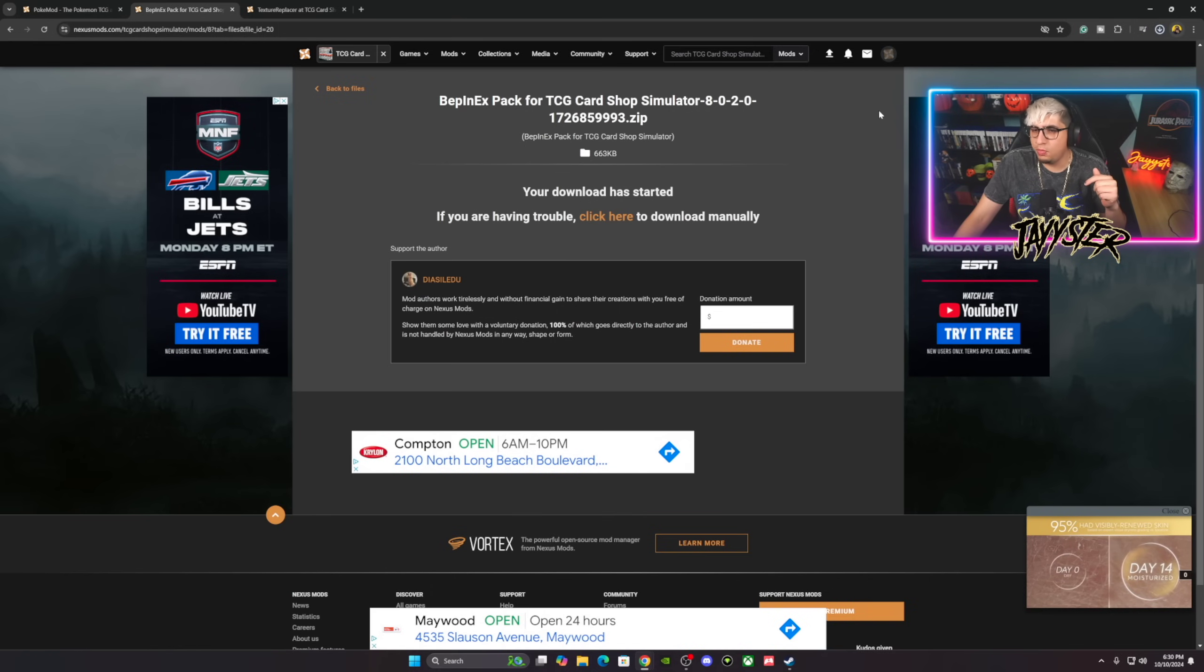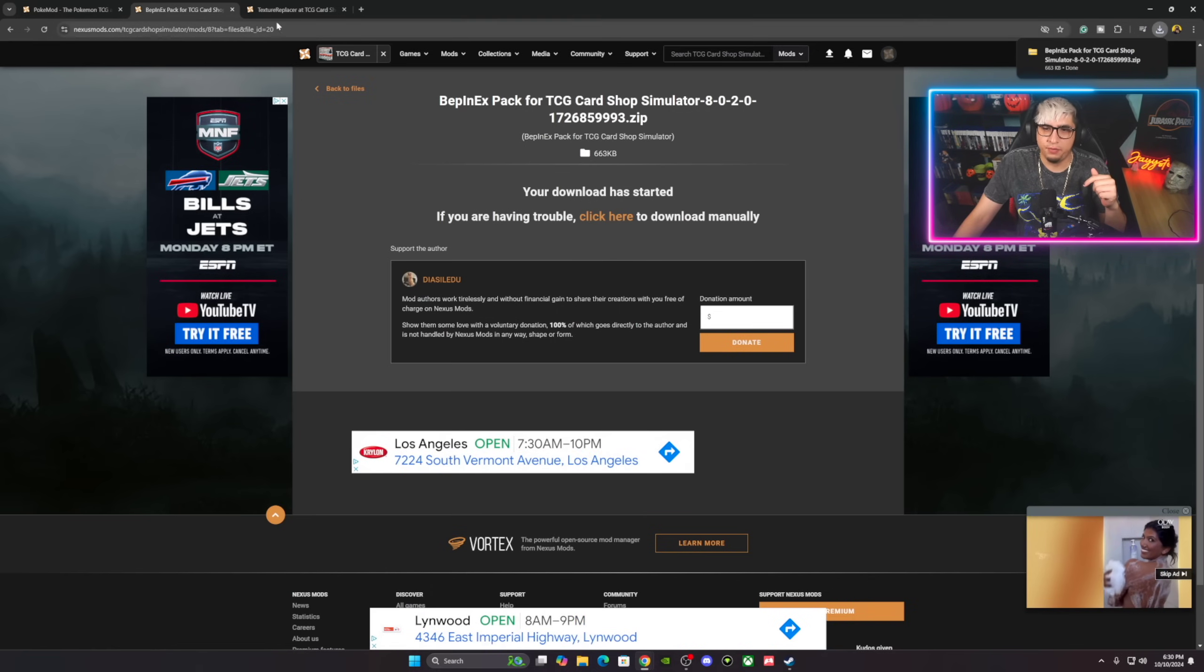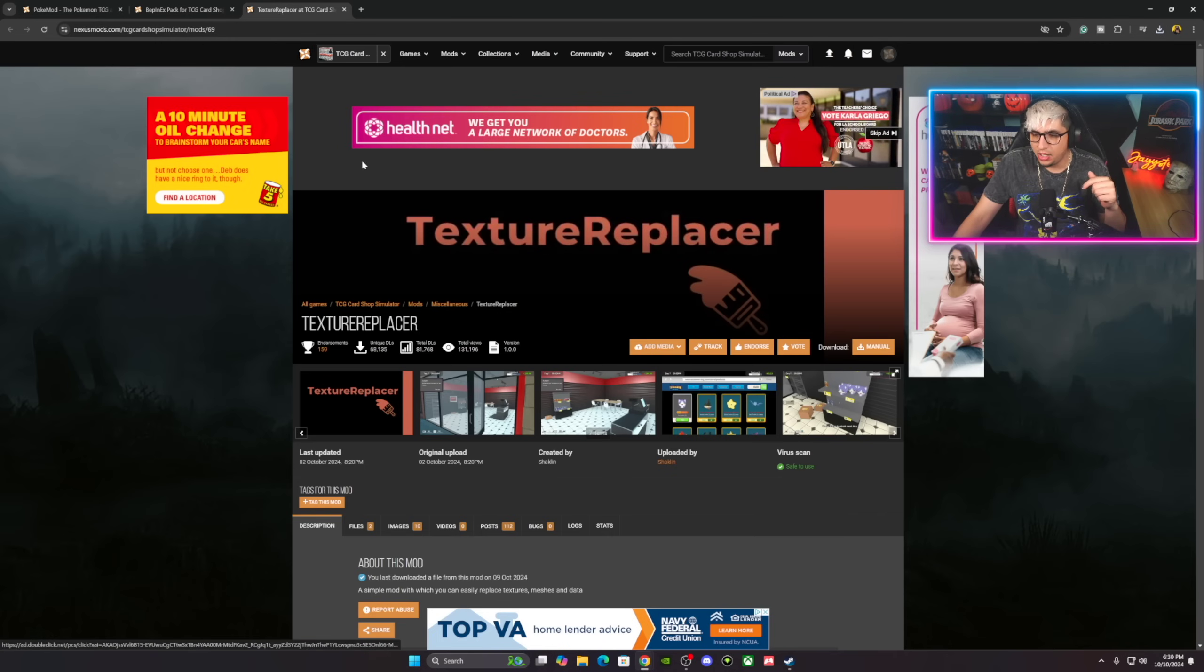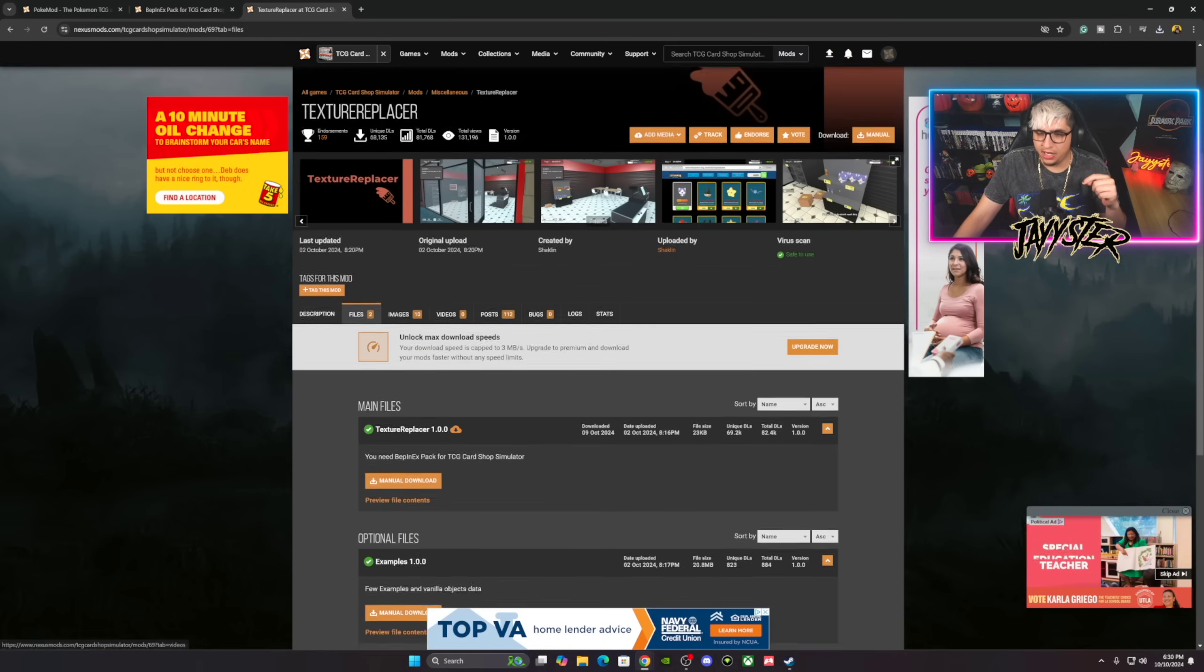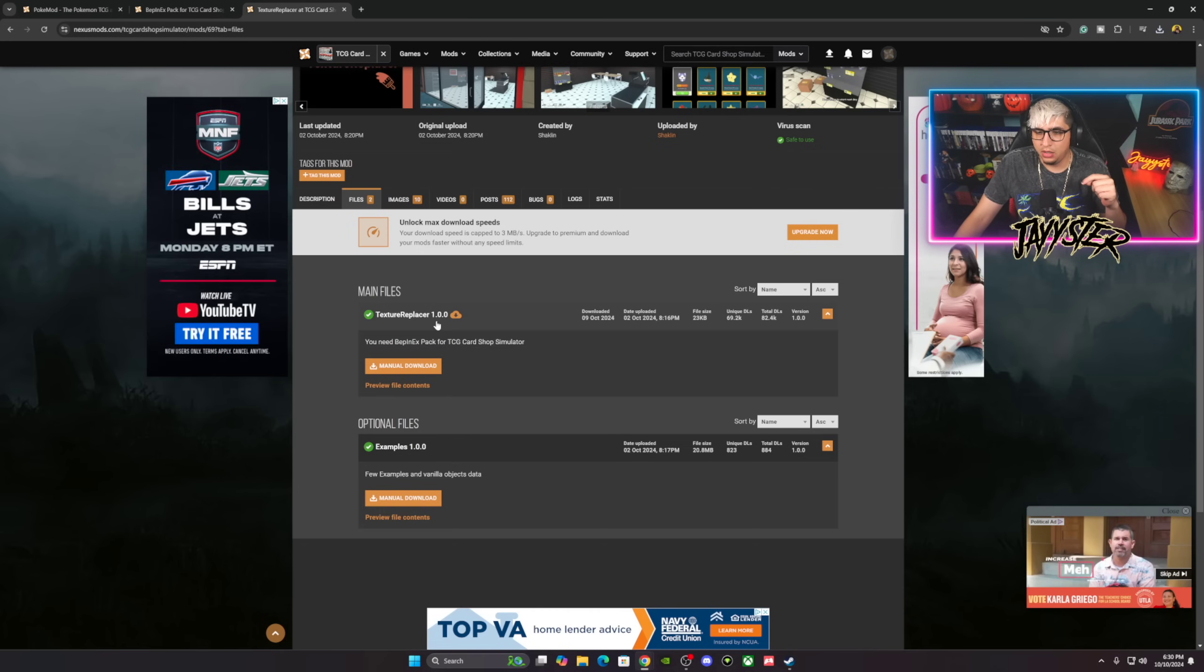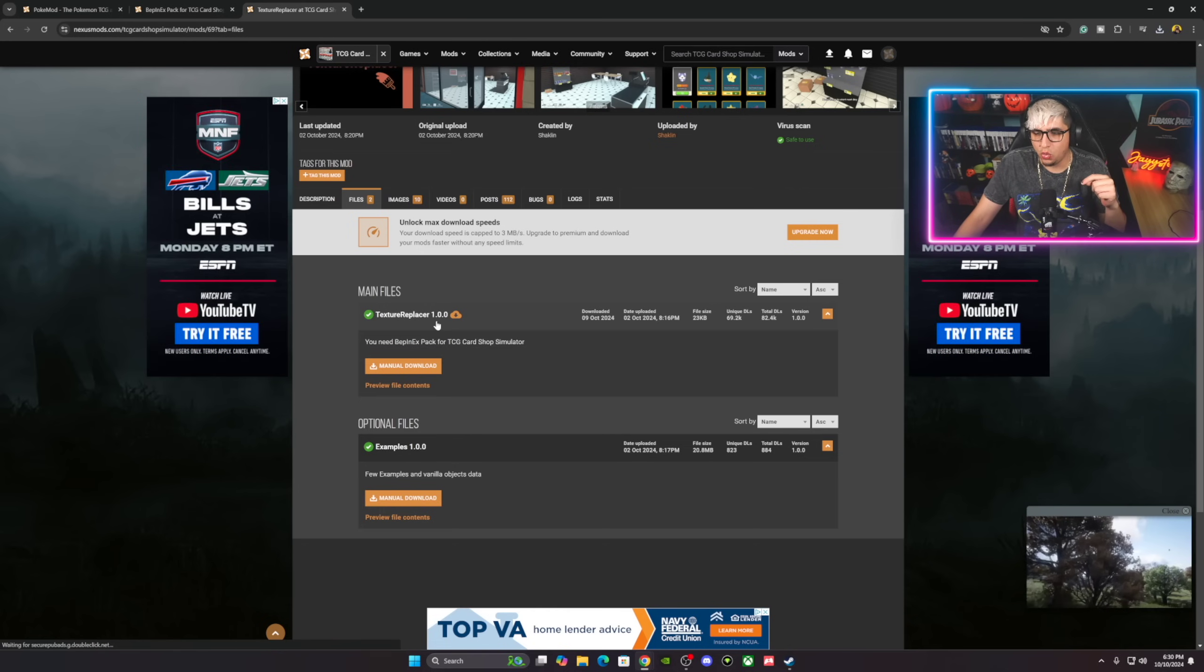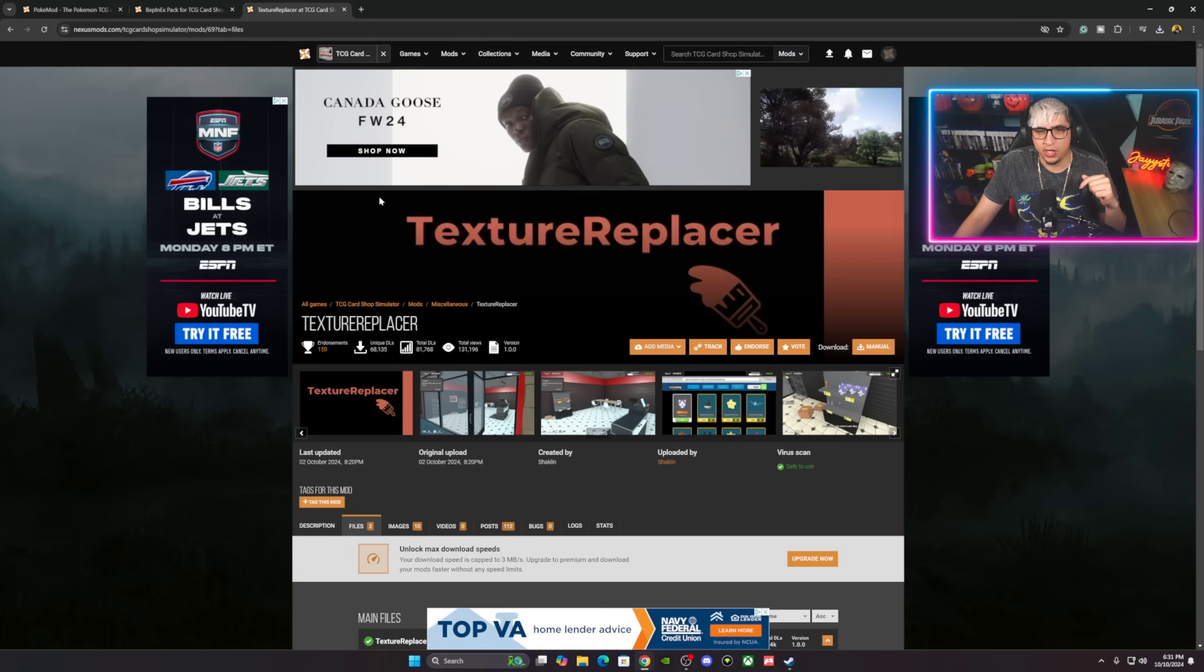It'll start downloading. You'll do the same thing for the next one, which is the Texture Replacer, which is right here. You'll go to Files, you'll download it right here, Texture Replacer at 1.0.0. Download that sucker and you are good to go.